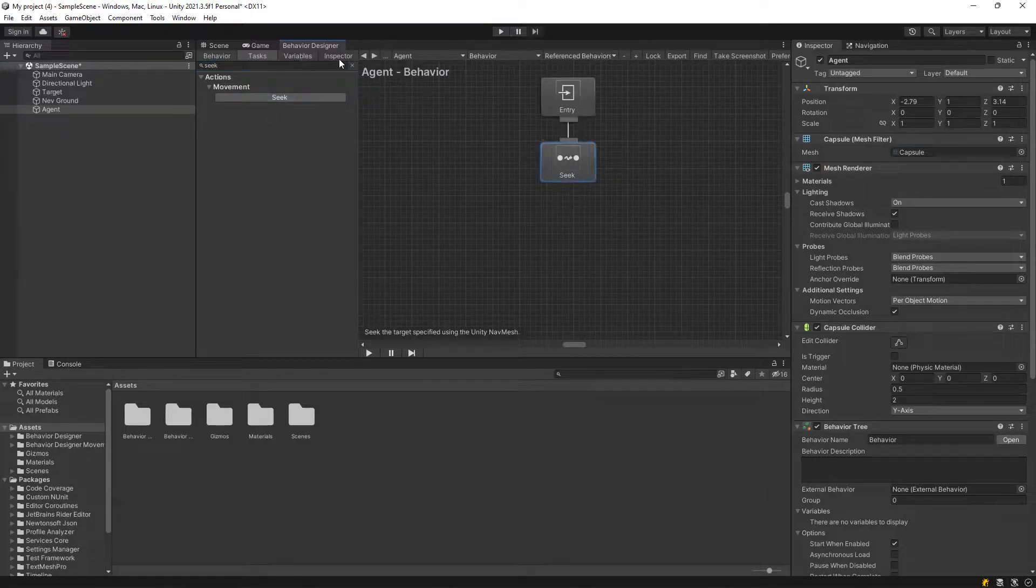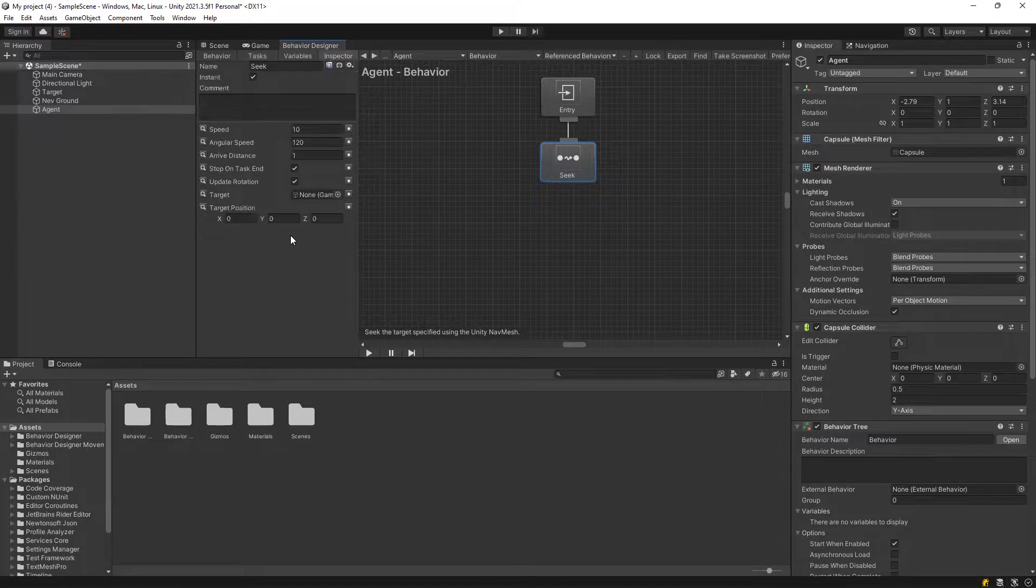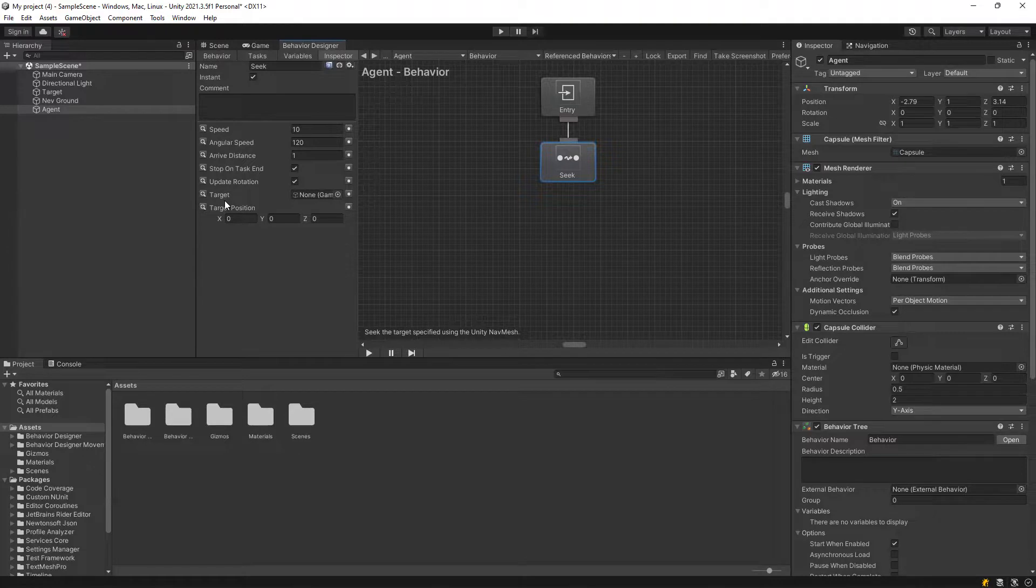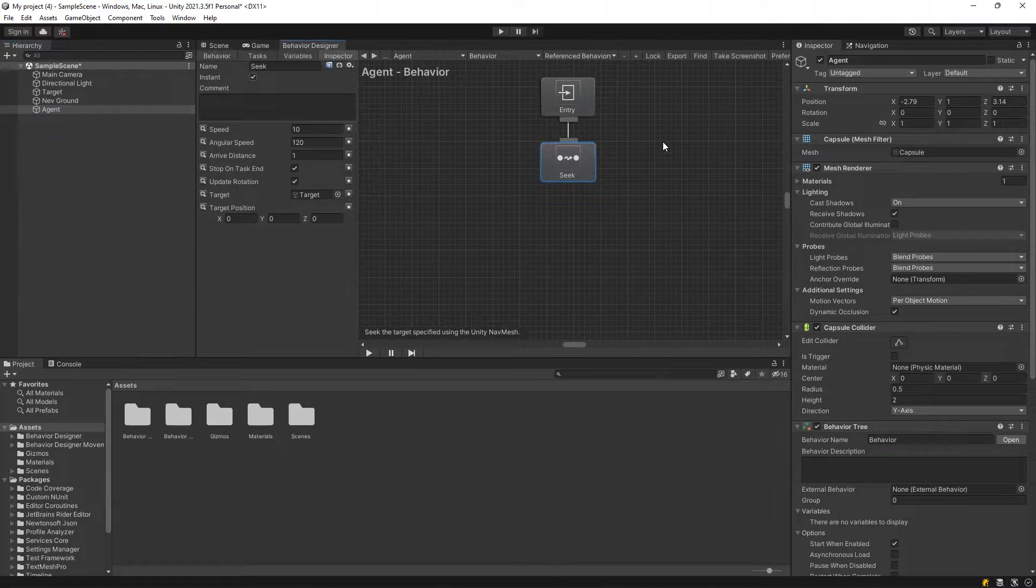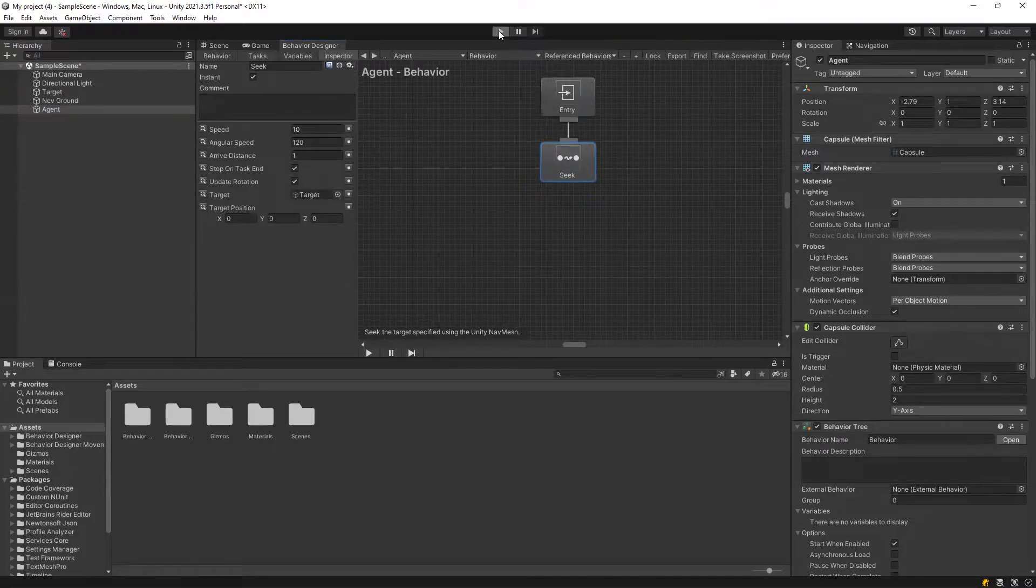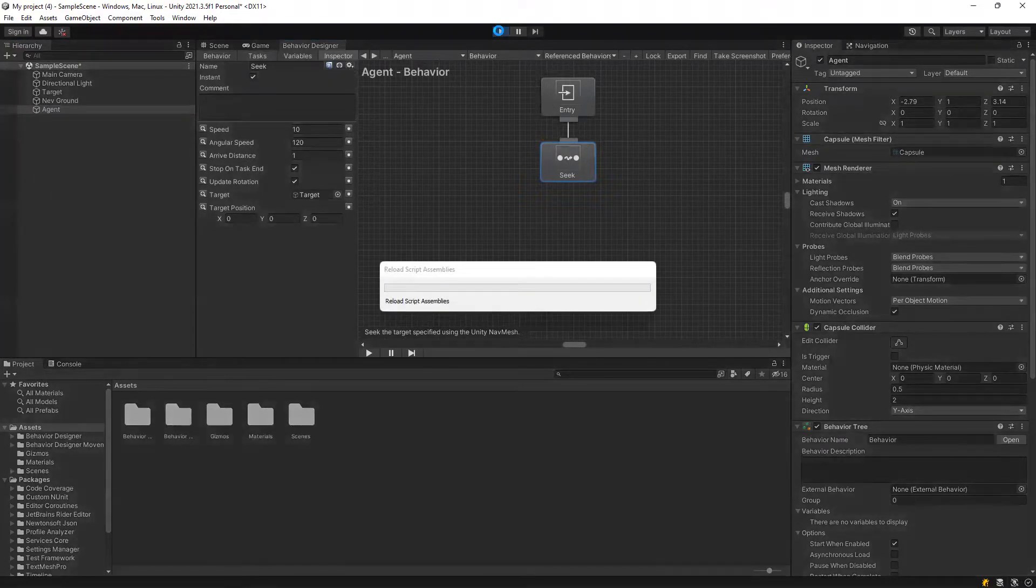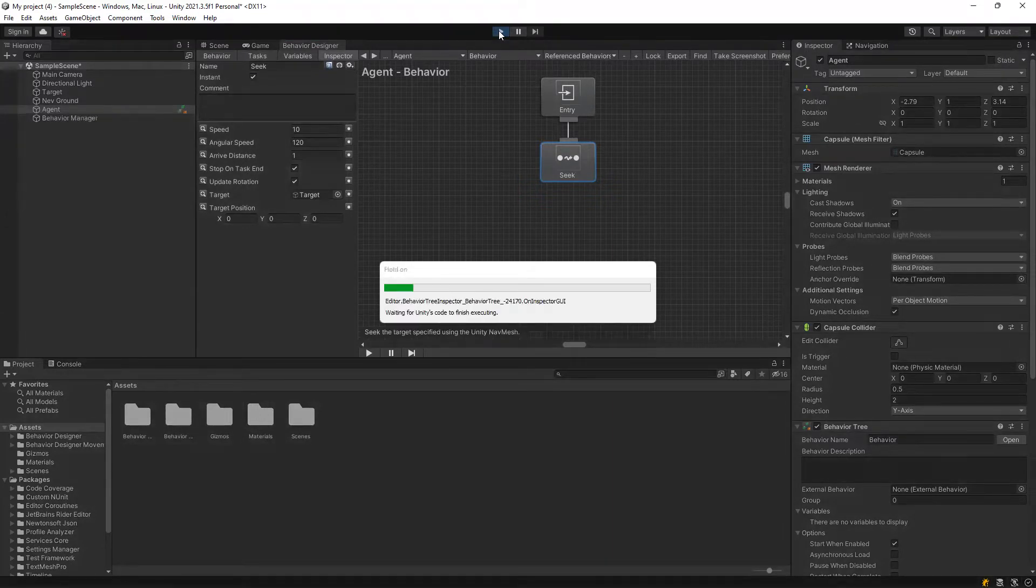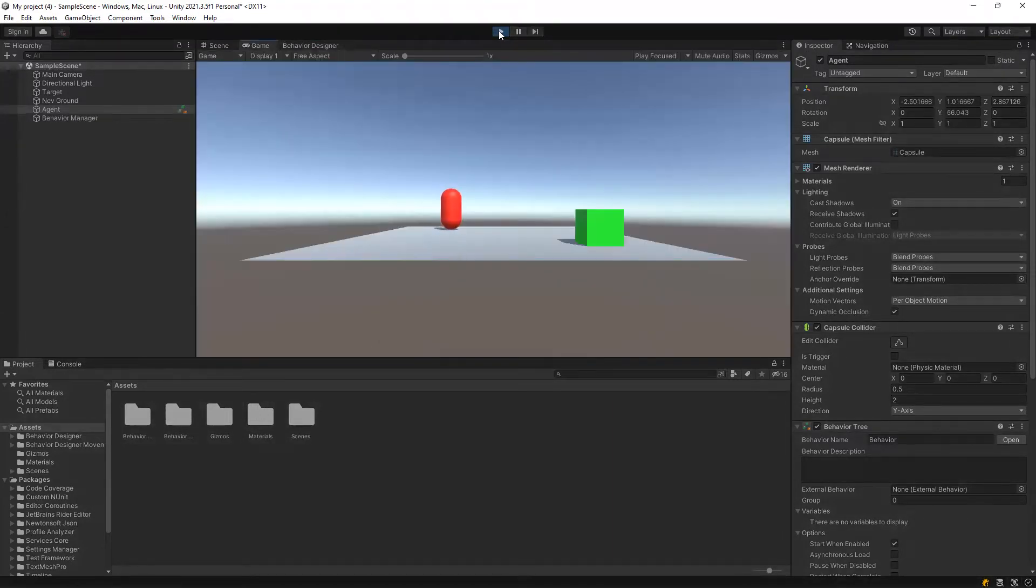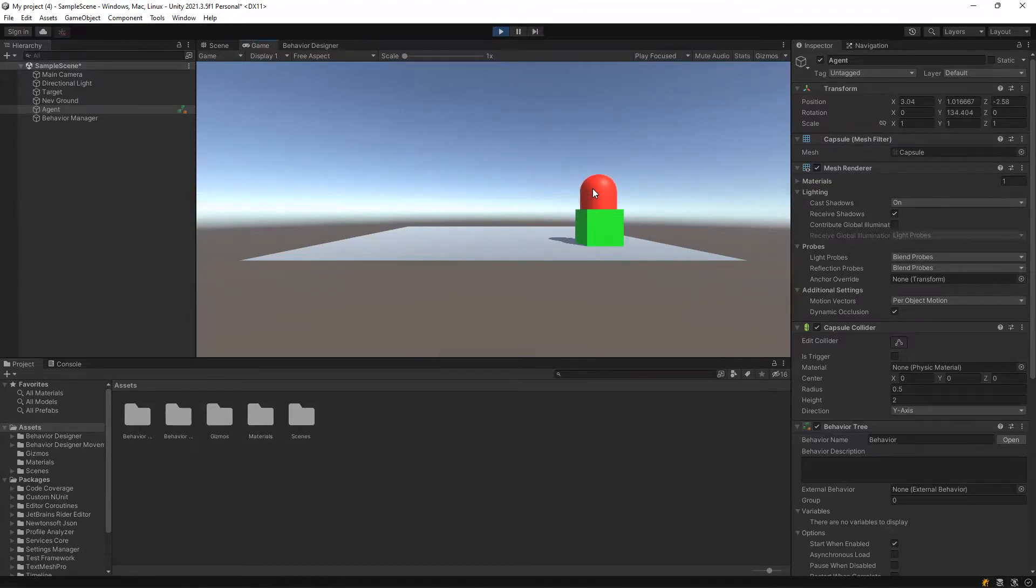And seek, and inspector, as you can see, it's got the speed, position, target. What if we go to our target, connect the target and the agent as a behavior of seek. Let's click play. Basically, we have our agent going towards the target.